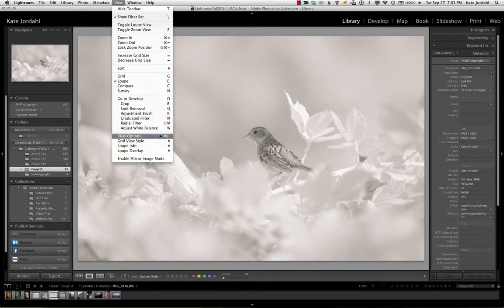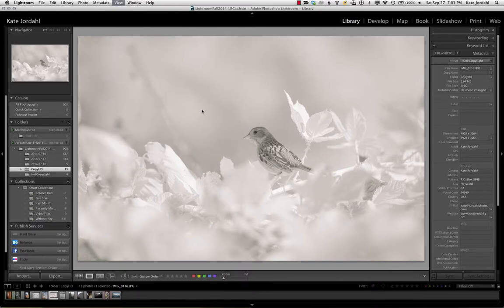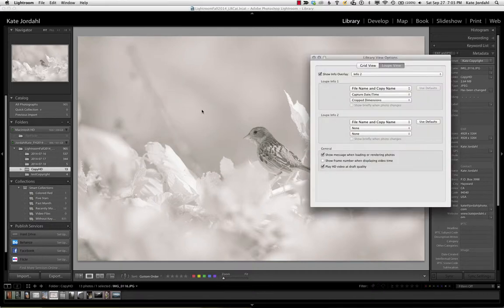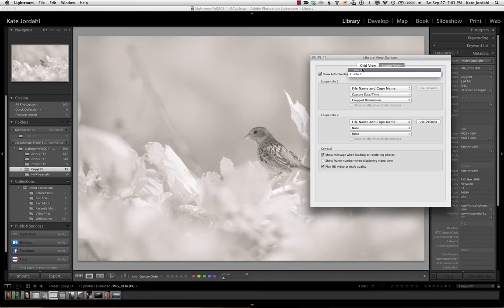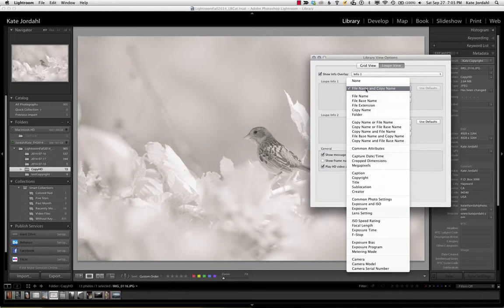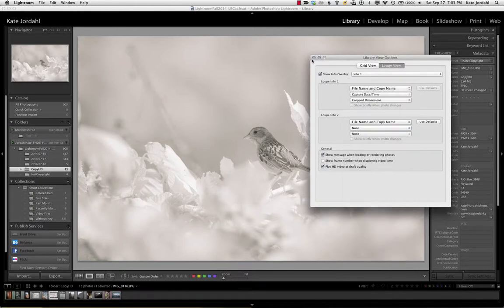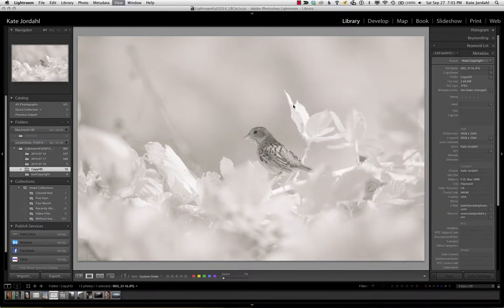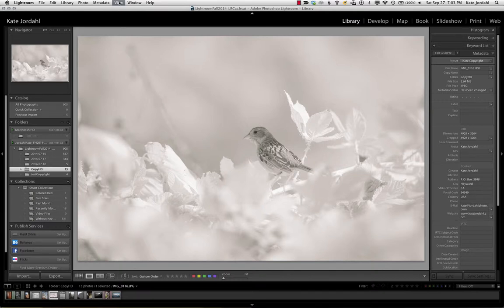Here you will see loop info 1 and loop info 2, and you can choose what is in each of these views. You can hold down on the option key and you can change it and personalize it. One of the powers of Lightroom. There is a keystroke to go through the different views and it is I, like ice. You can say what lens did I use on that, and with a keystroke you can see that information.